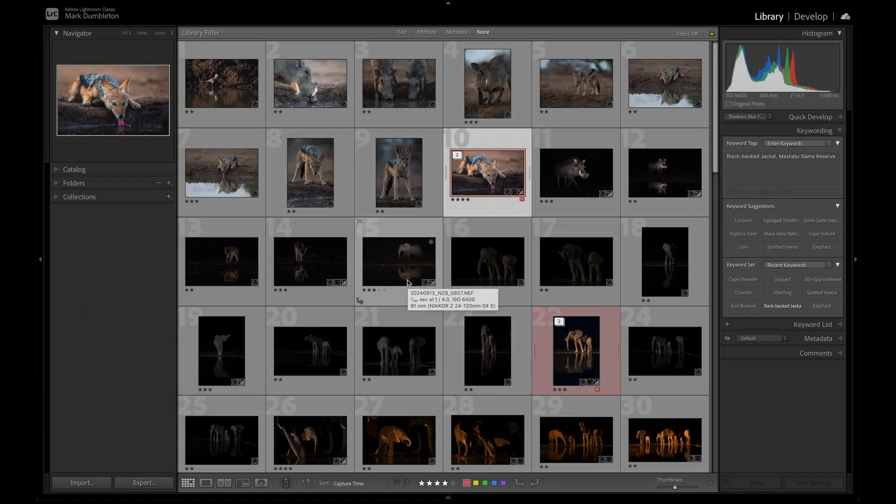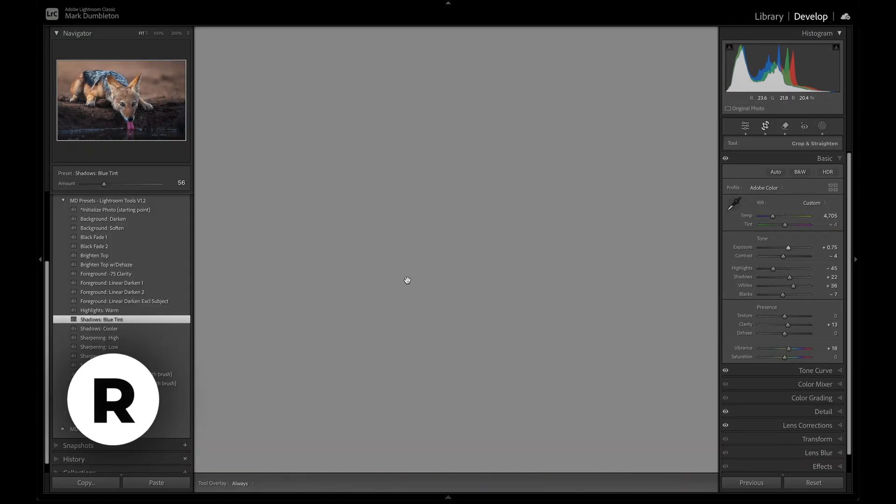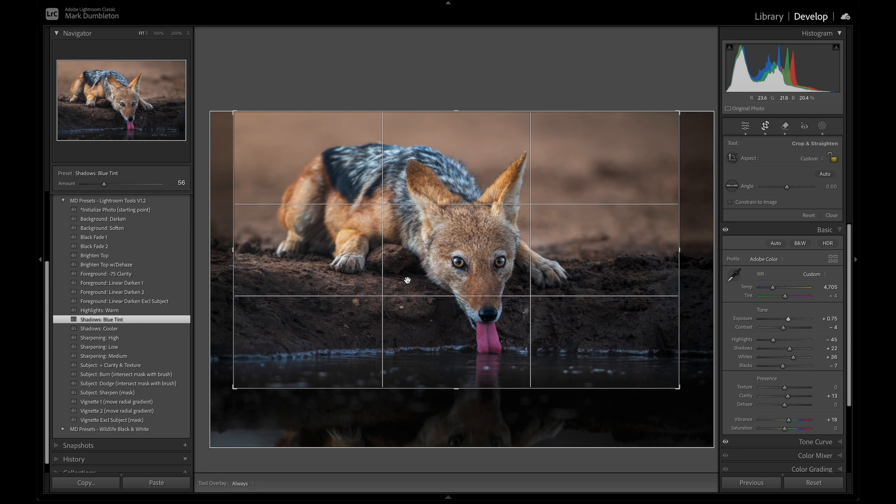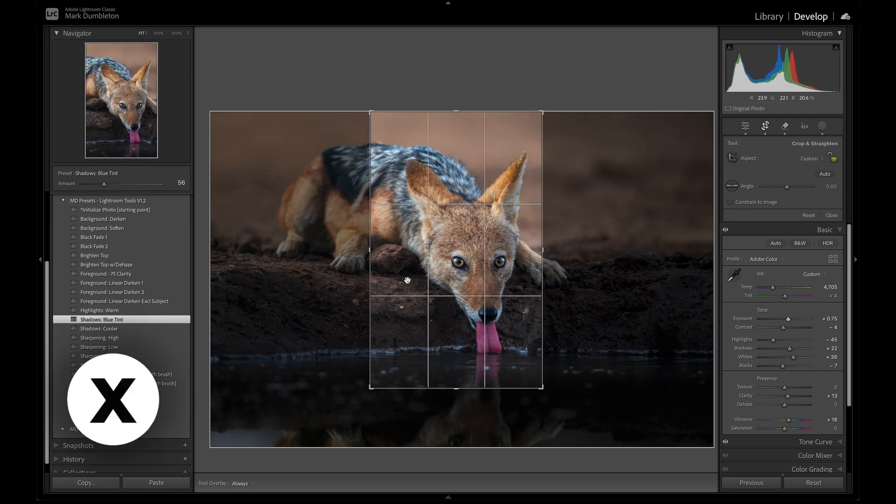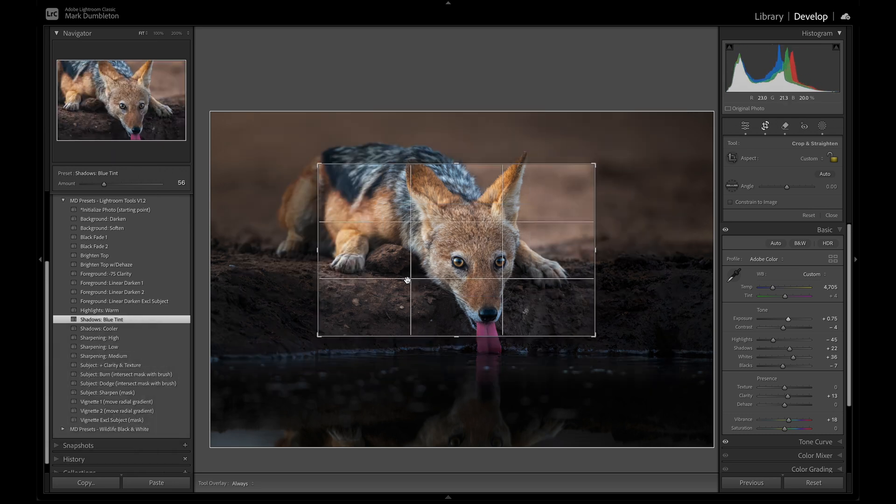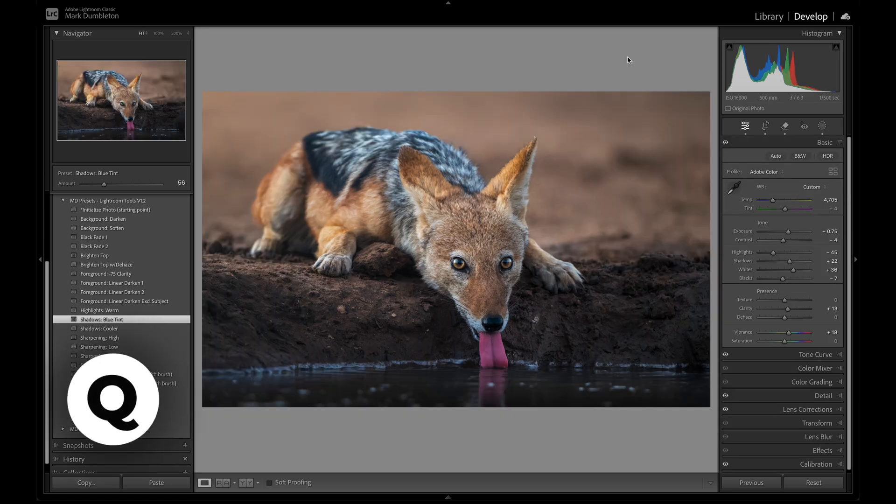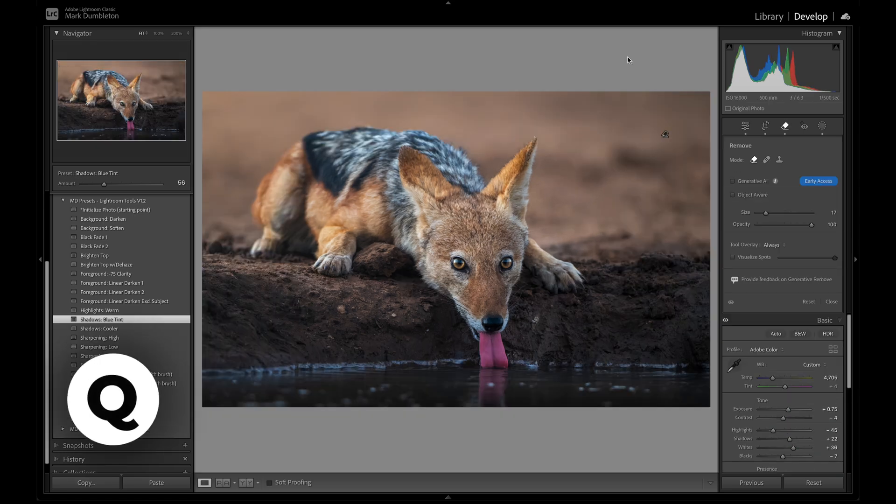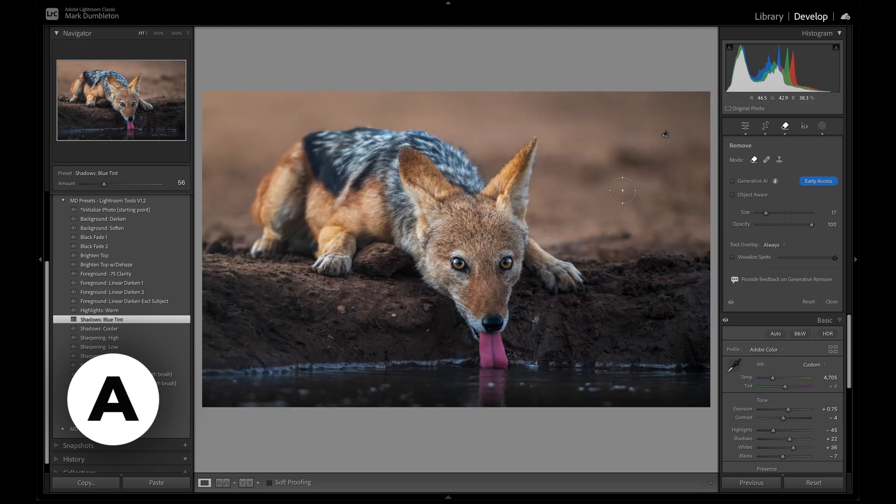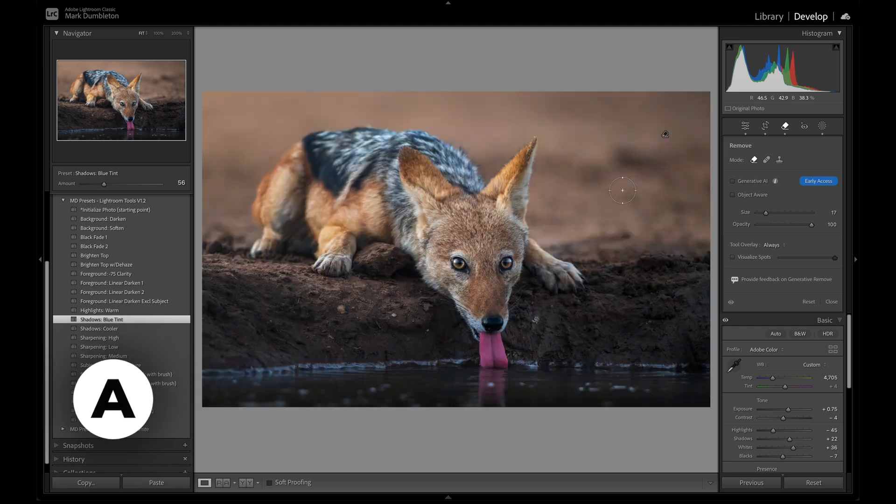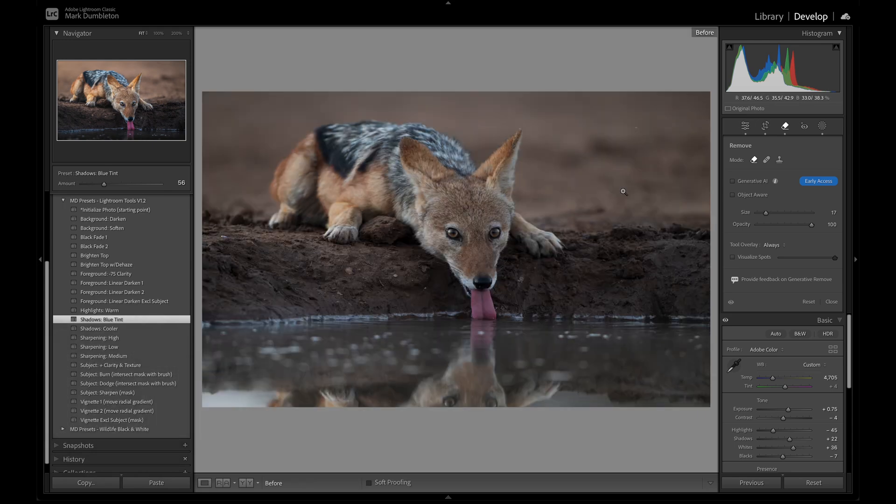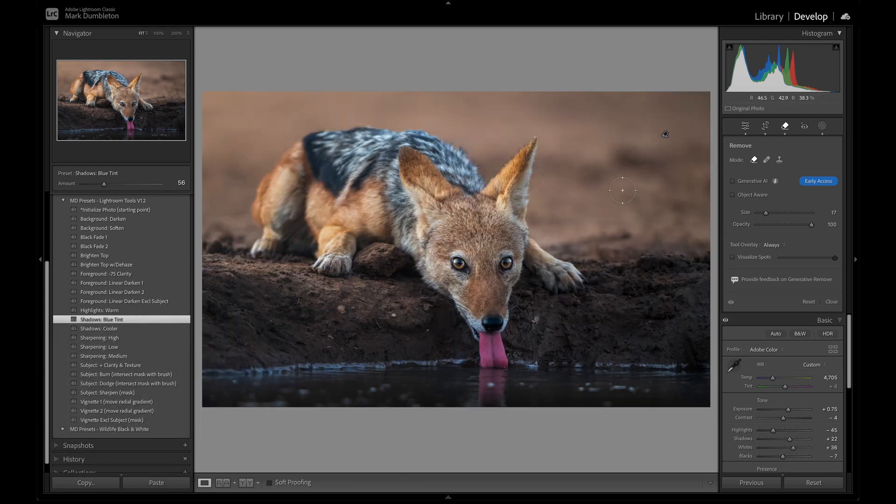To crop an image, simply press R, which takes you directly to the Crop tool, regardless of whether you're in the Library or Develop module. Press X while using the Crop tool to rotate the crop orientation. Use Q to quickly access the Spot Removal tool, and while doing so, pressing A will show the visualized spots overlay. During editing, press the backslash key to toggle a before and after preview of your adjustments.